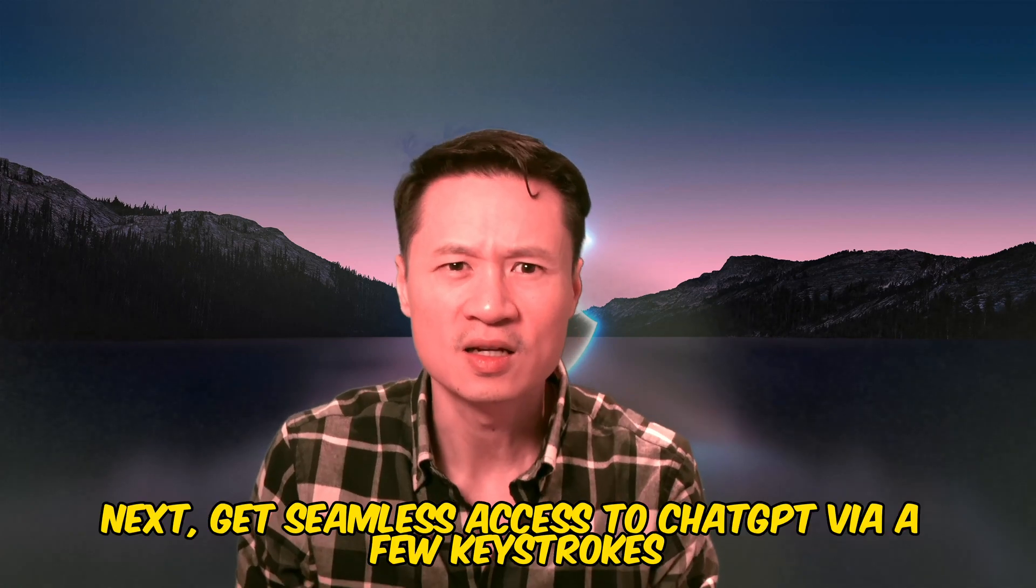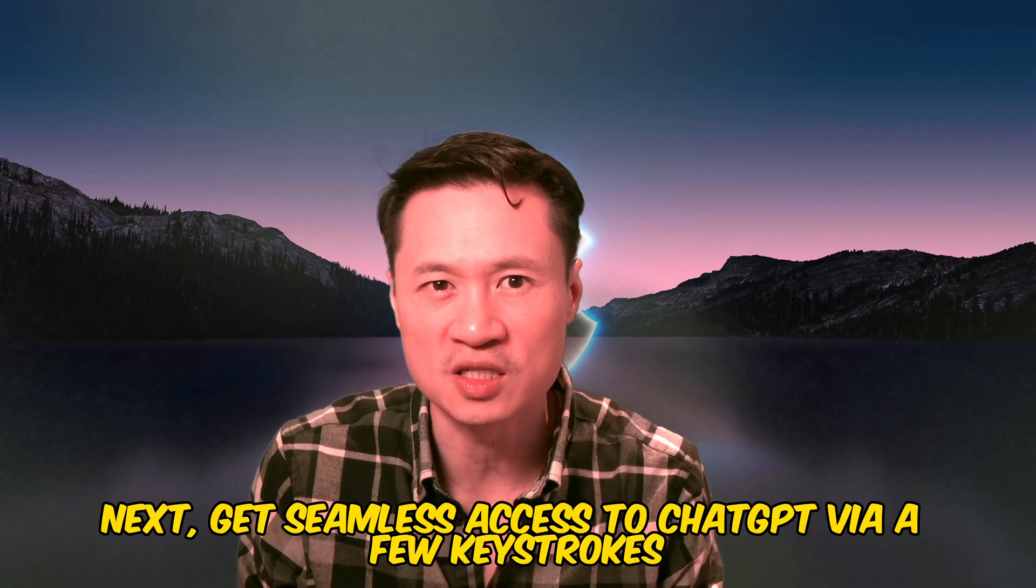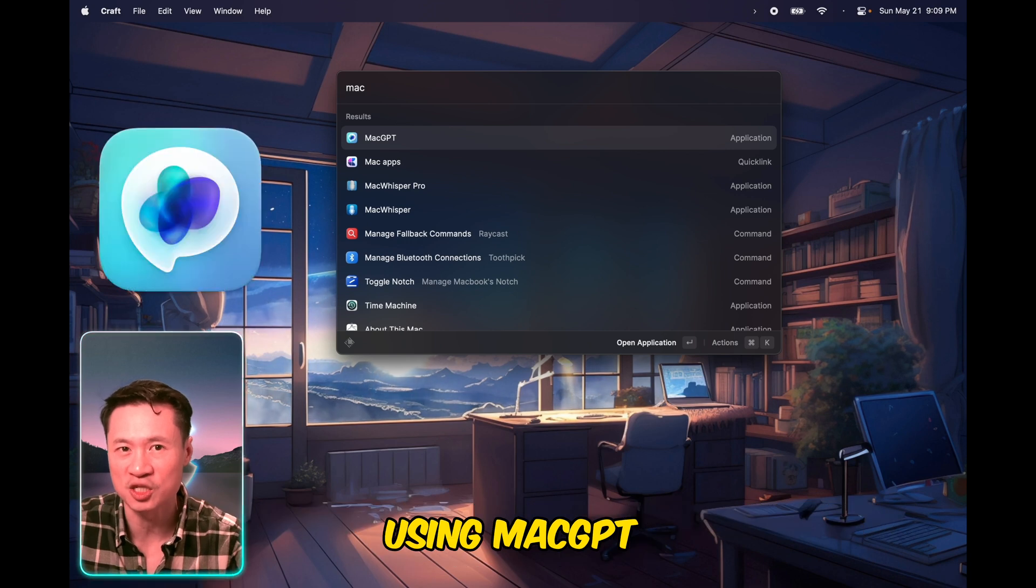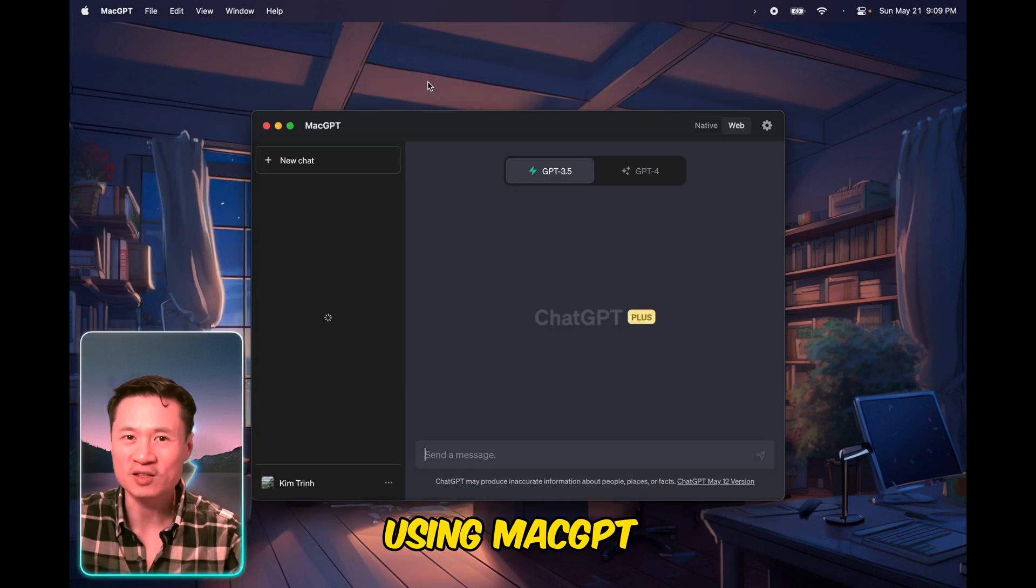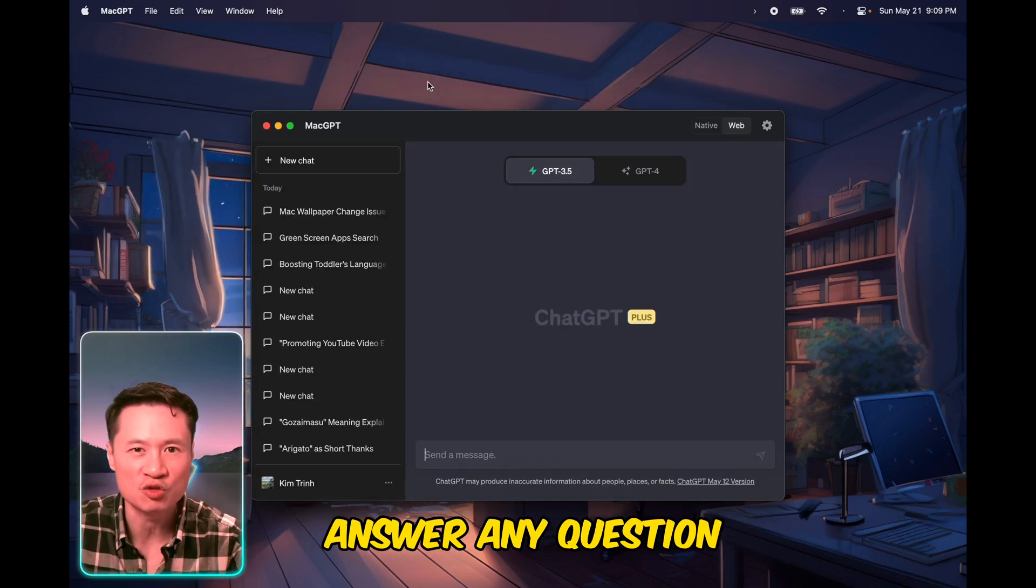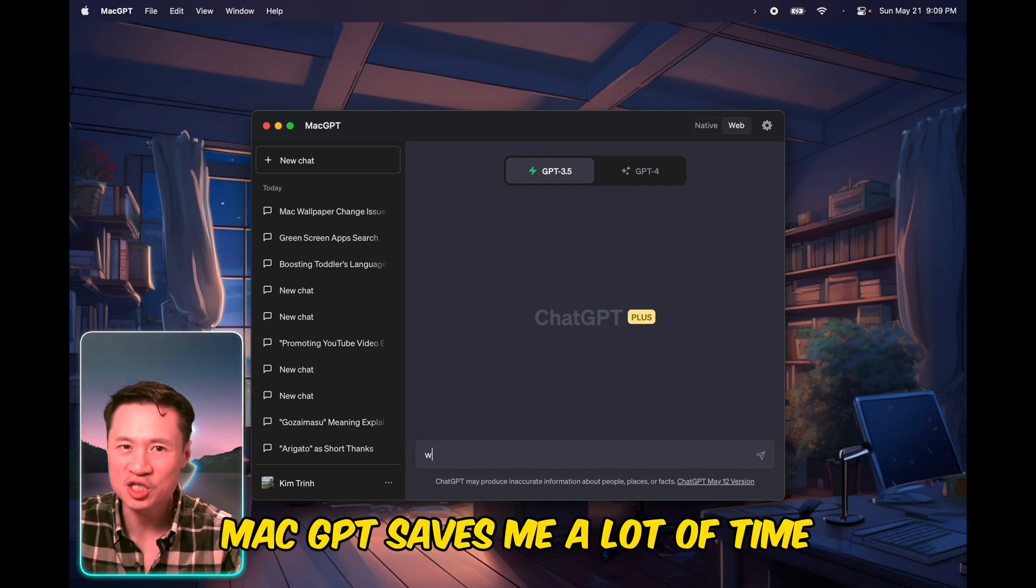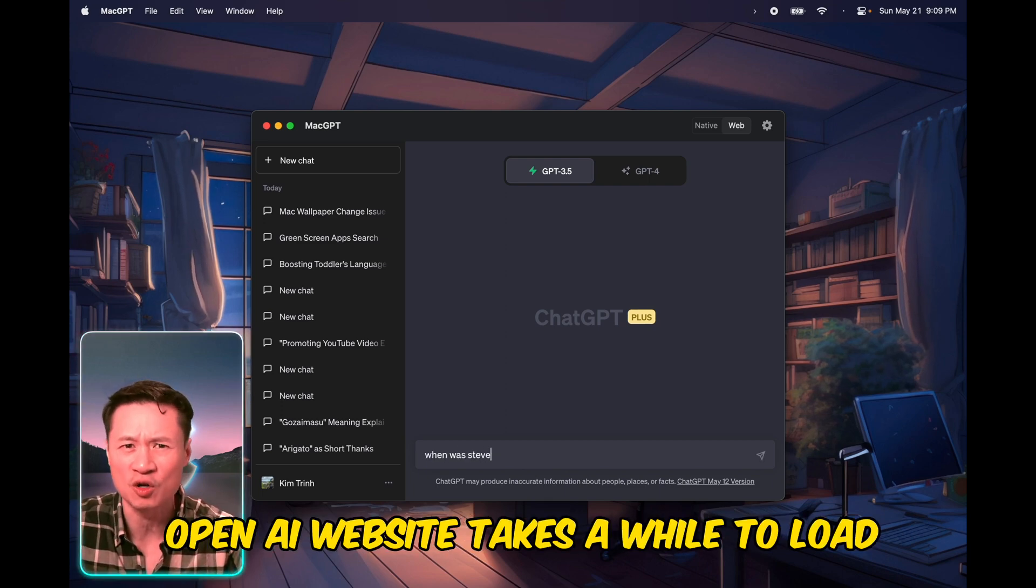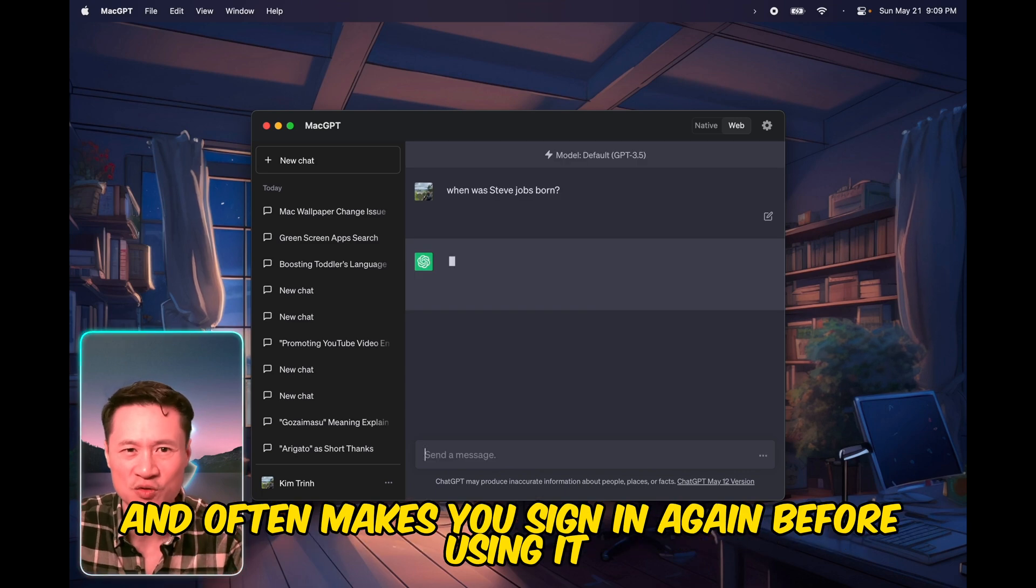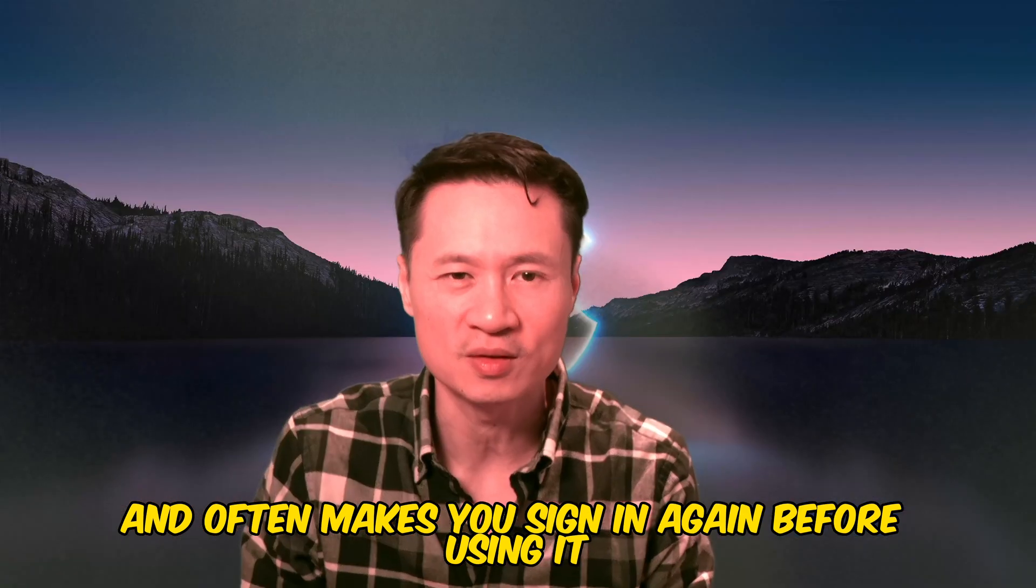Next, get seamless access to ChatGPT via a few keystrokes using MacGPT. With it, you can quickly summon ChatGPT to answer any question. MacGPT saves me a lot of time because the OpenAI website takes a while to load and often makes you sign in again before using it.